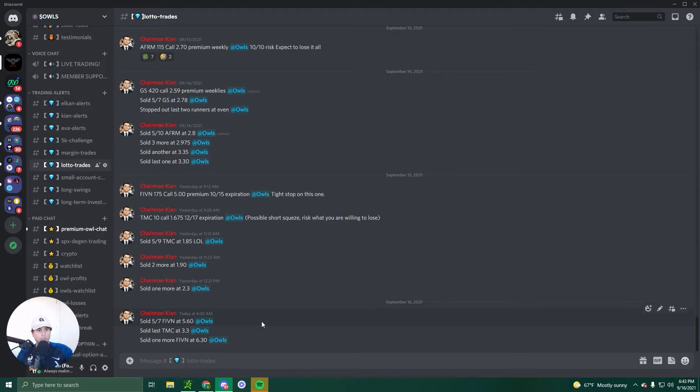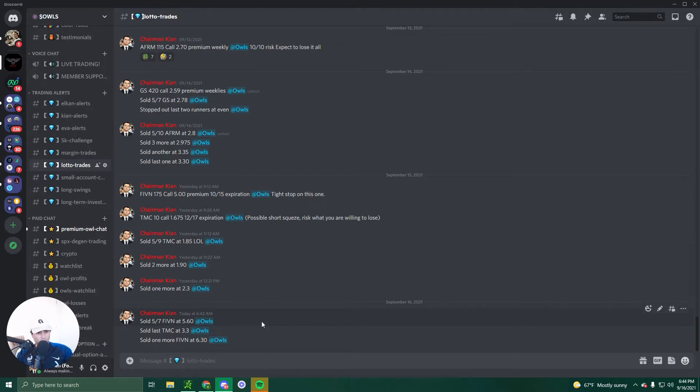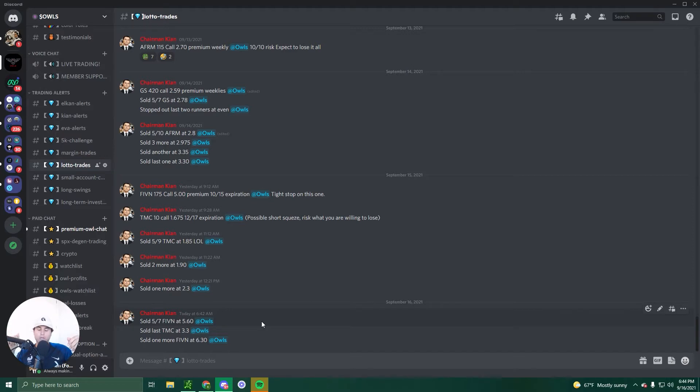TMC was a great play. We had a 10 call $1.67 a contract for December 17th expiration, short squeeze trade, meme stock trade, whatever. We sold some at 190, sold another one at 230. I sold the last one at 3.3. So $1.60 to 3.3 profits is pretty damn good. I know there's a lot more people who are holding it. That's great. The premium is actually over four, I believe. So what I can tell you guys now is that we absolutely killed it these past couple of days.